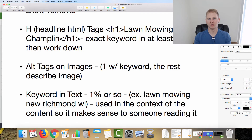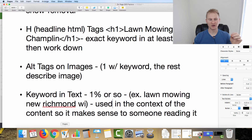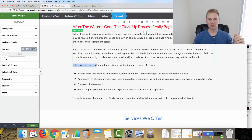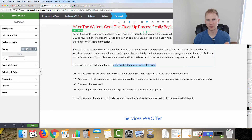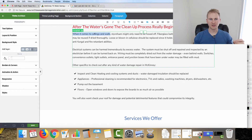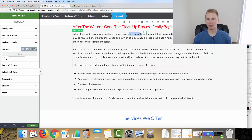The key with keyword density is using the keyword within content that actually makes sense. For example, 'check out other specifics after any kind of water damage repair in McKinney' — that reads naturally. A bad example would be inserting the keyword mid-sentence where it doesn't make sense to the reader, like 'ceilings and walls, water damage repair in McKinney, styrofoam might only need to be hosed off.' Make sure the keyword placement reads naturally to the person on your page.